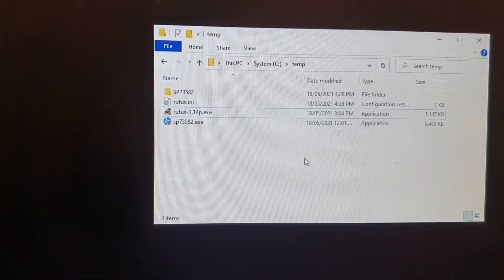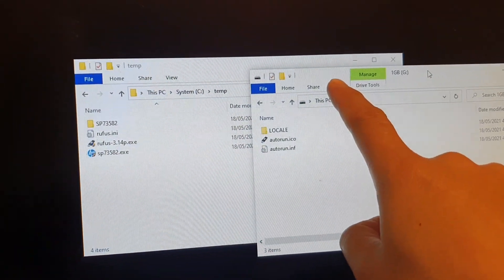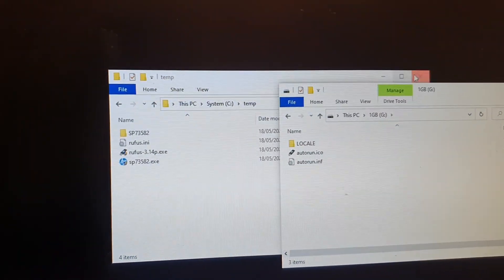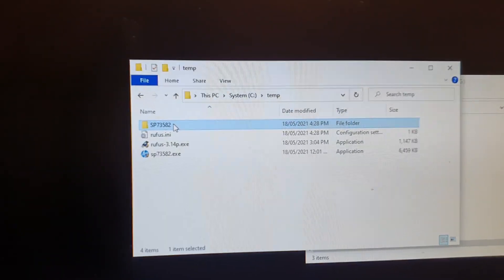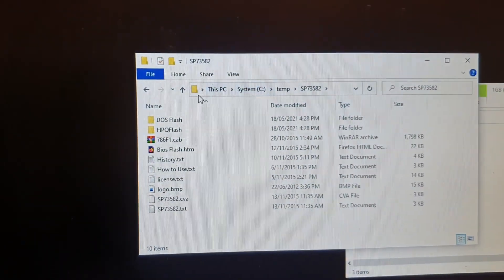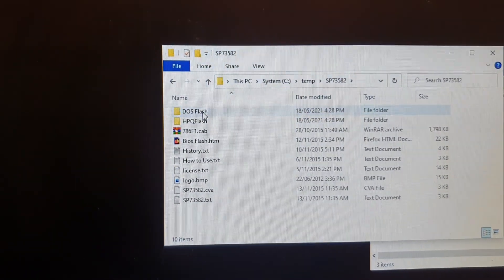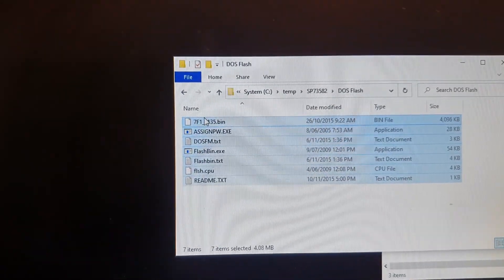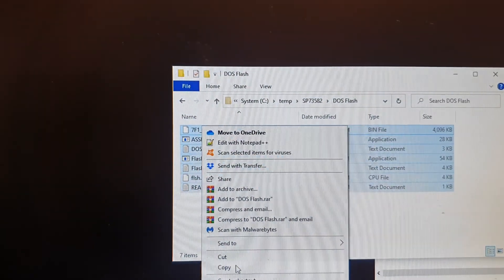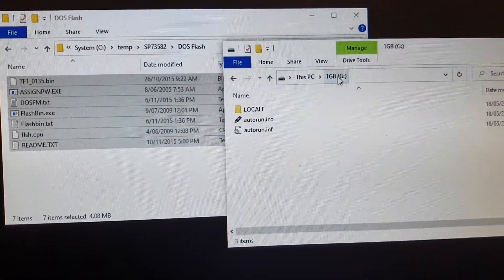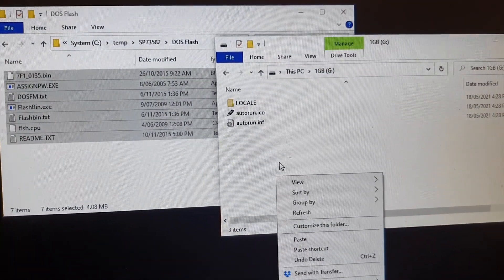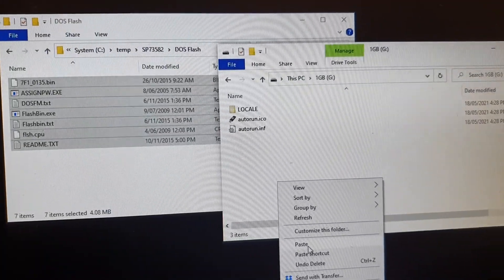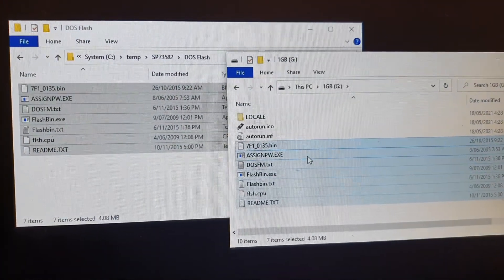Now we need to open up your USB drive. Okay, so I have opened up the USB drive right here. Next I need to go into the firmware extracted folder and then open up this DOS flash folder. And then you want to copy all the files in here. And then we're going to put it into this USB drive, so put it in the root drive of this USB and paste it. And that's it.